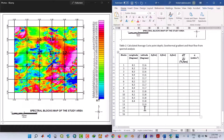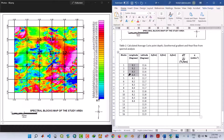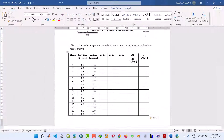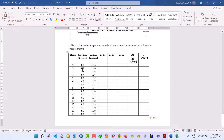For the last row, blocks 13 to 16, the latitude is 11.9 degrees — entering 11.9, 11.9, 11.9, 11.9. Then copy the first four longitude values and paste them here. That's it — we have now filled the two columns of longitude and latitude for all 16 blocks. Let's save the file.